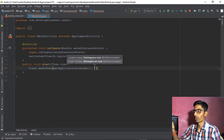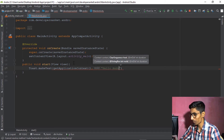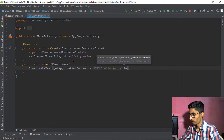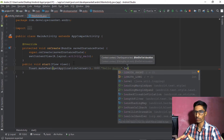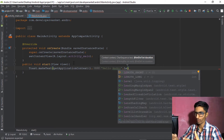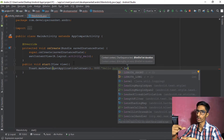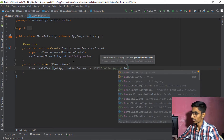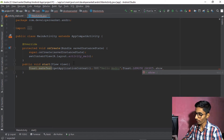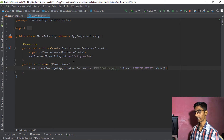In the Toast.makeText() call, pass the context, the string message like 'Hello Andrew,' and the duration. The duration can be Toast.LENGTH_SHORT, which shows for about 3 seconds, or Toast.LENGTH_LONG, which shows for about 5 to 7 seconds. Let's use LENGTH_SHORT. After this, call the show() method — show() is very important to actually display the toast.